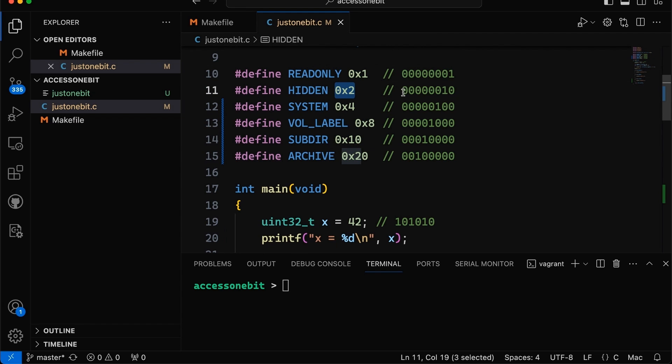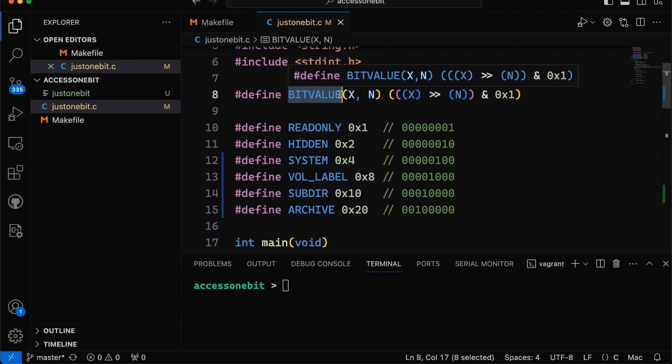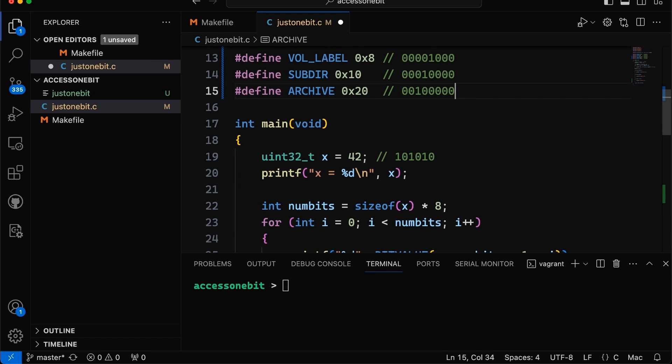I also made this macro up here that would get a single bit value. You just specify the variable you're looking for, X, and the N, meaning the number of the bit number that you want. So if this is zero, you get bit zero. If it's four, you get bit four. And so this will test for a single bit.